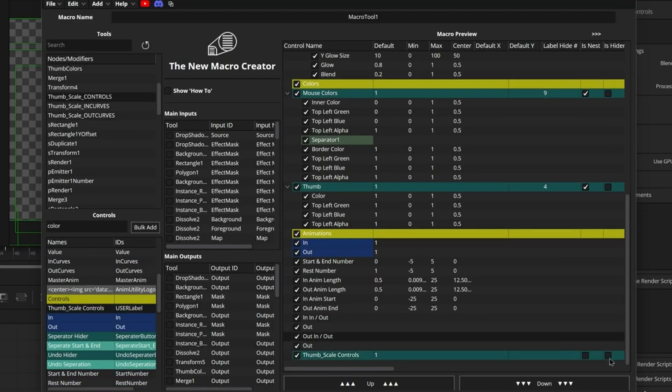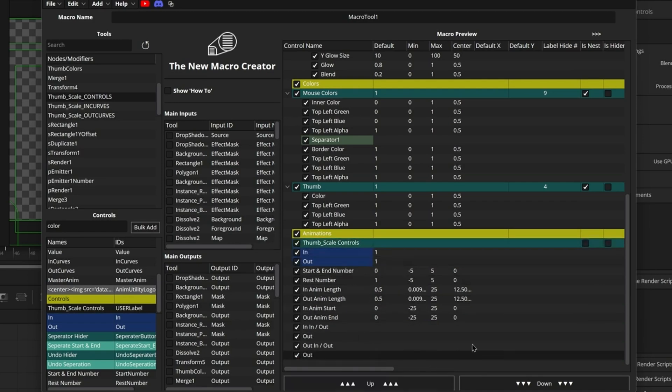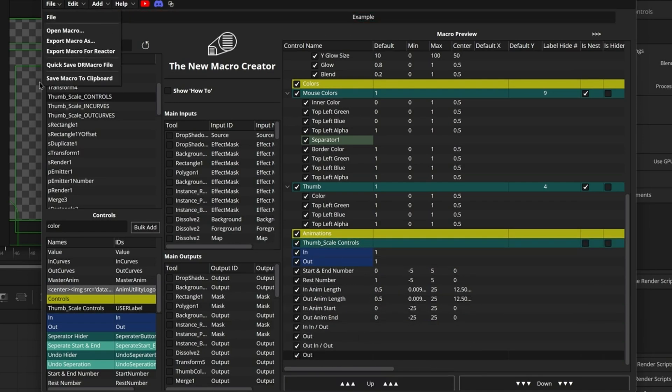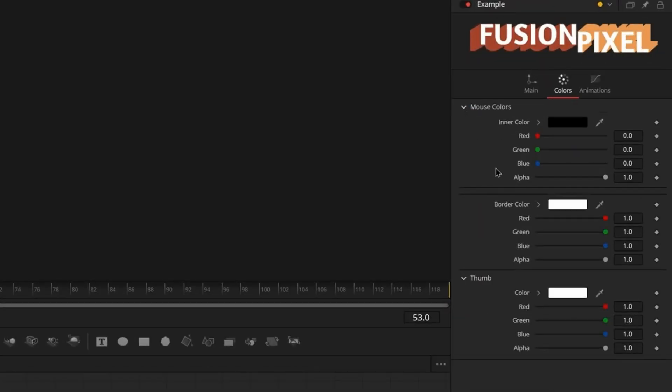And with the Pro plan, you have everything you need. If you're ready to make your life easier and your work more profitable, check out the link down below to get the new Macro Creator now. Let's save time and make more money together.